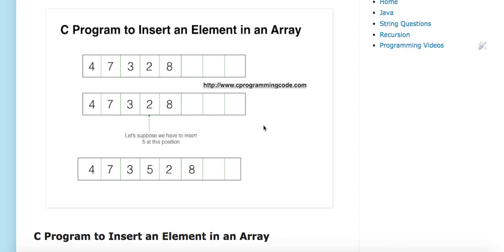Hello friends, in this tutorial we are going to write a C program to insert an element in an array. Suppose we have an array which contains values and we have to insert a new element at a specific index. This is my array and it has the following elements: four, seven, three, two.